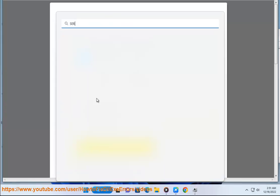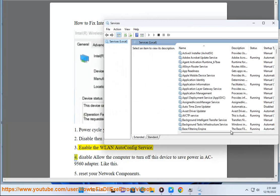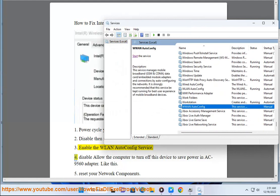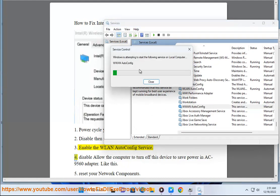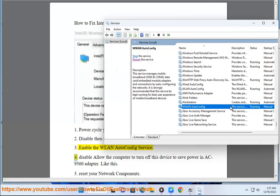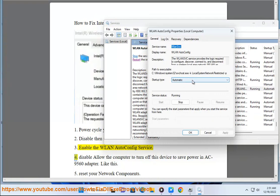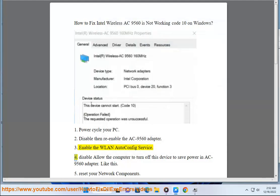4. Disable 'allow the computer to turn off this device to save power' in the AC9560 adapter settings. Like this.